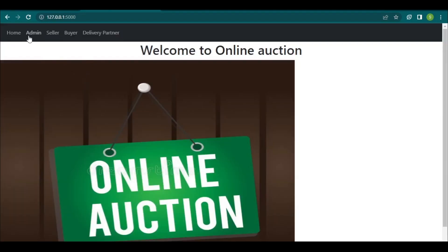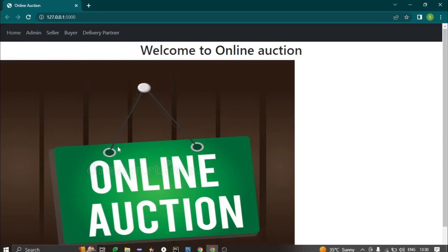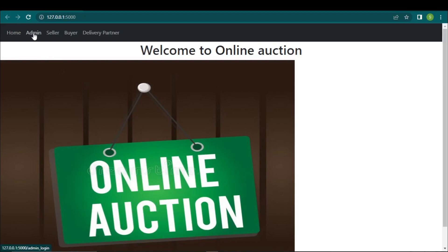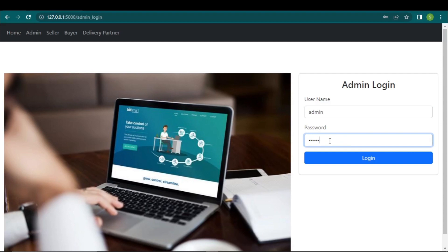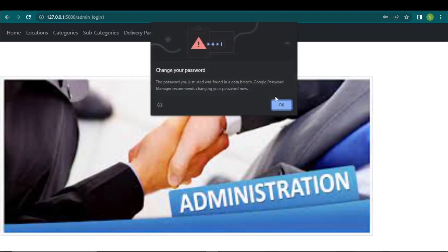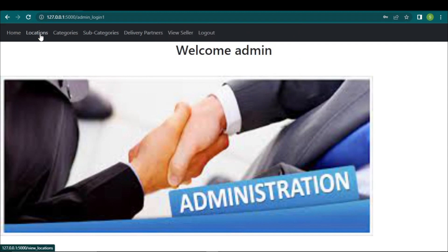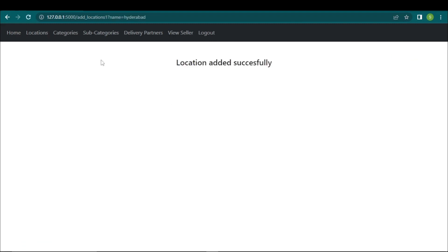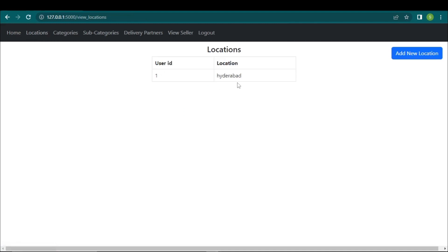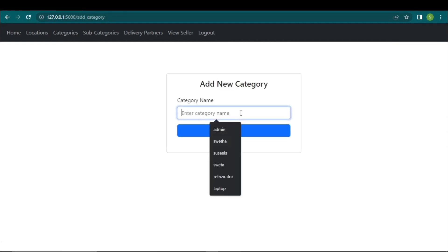This is the output. We have four modules: admin, seller, buyer, and delivery partner. I'm logging into the admin page with username and password. This is the admin home page. The admin can add locations to the website by clicking the 'Add New Locations' button. Here I'm adding a location — the admin can also view the locations on the same page.